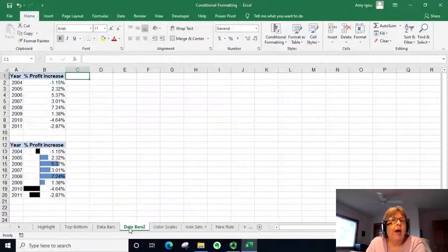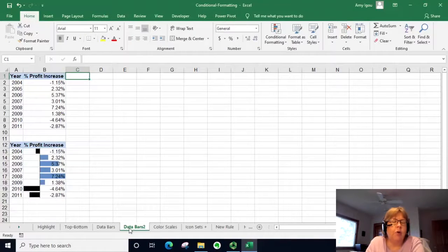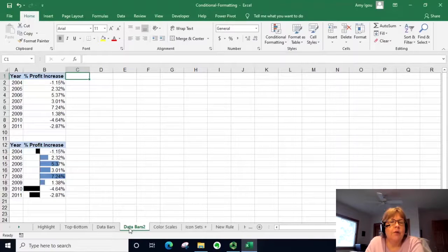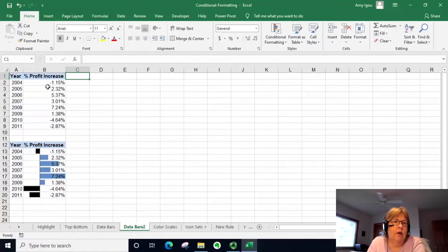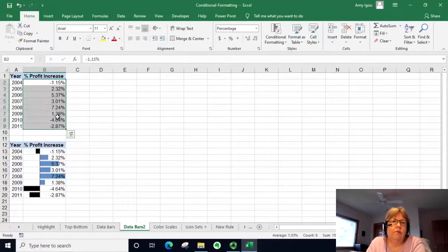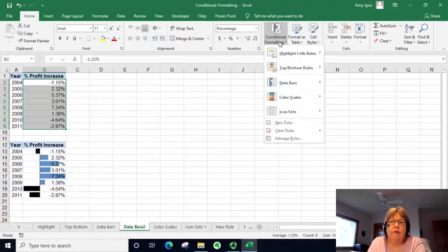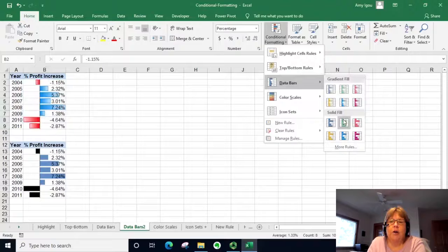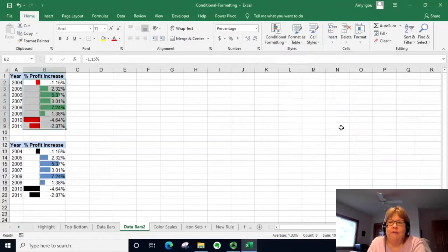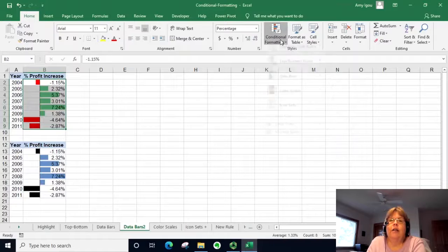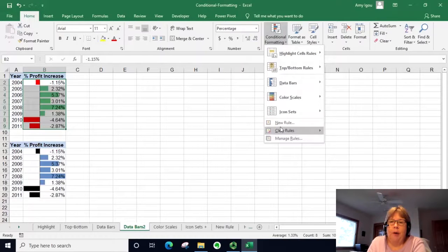In this next example we have the same conditional formatting opportunity — data bars — but this time we have negative numbers, so there are some additional settings available. I'll select the data, go to Conditional Formatting, and do data bars again, this time with a solid fill. I accidentally clicked a little too soon, but that's not a problem.